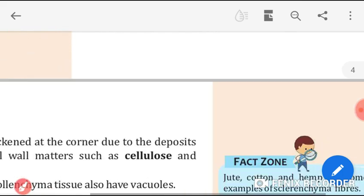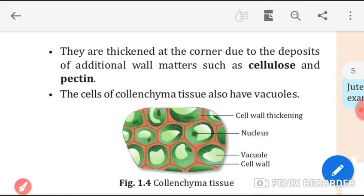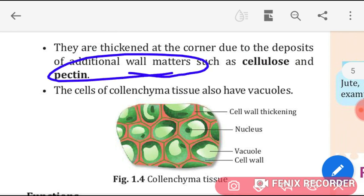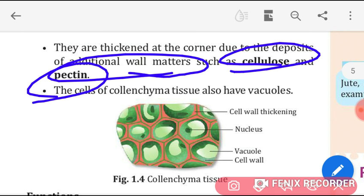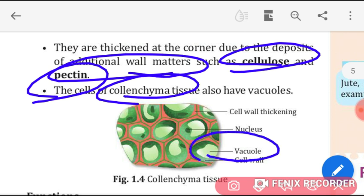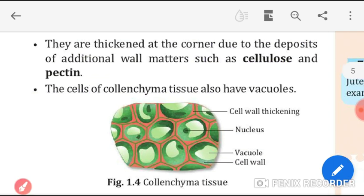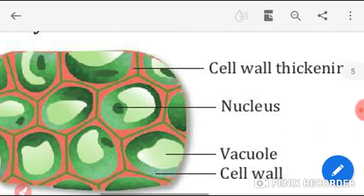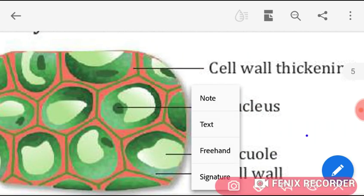They are thickened at the corners due to deposits of additional wall materials — cellulose and pectin. The cells of colenchyma tissues also have vacuoles in them. Now have a look at this diagram — there is a thick cell wall.